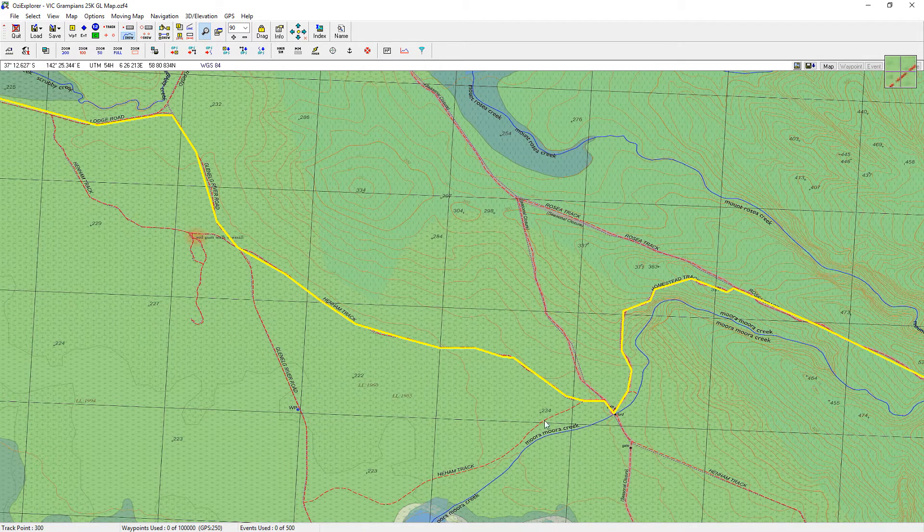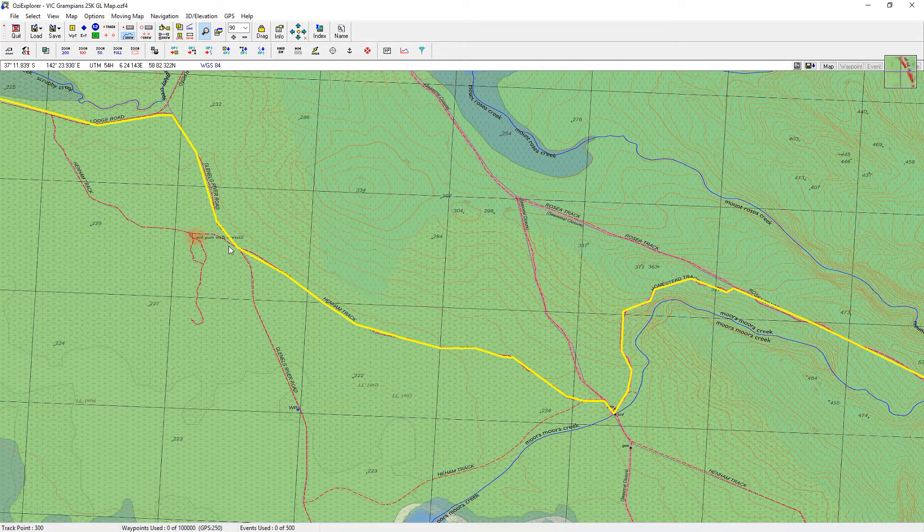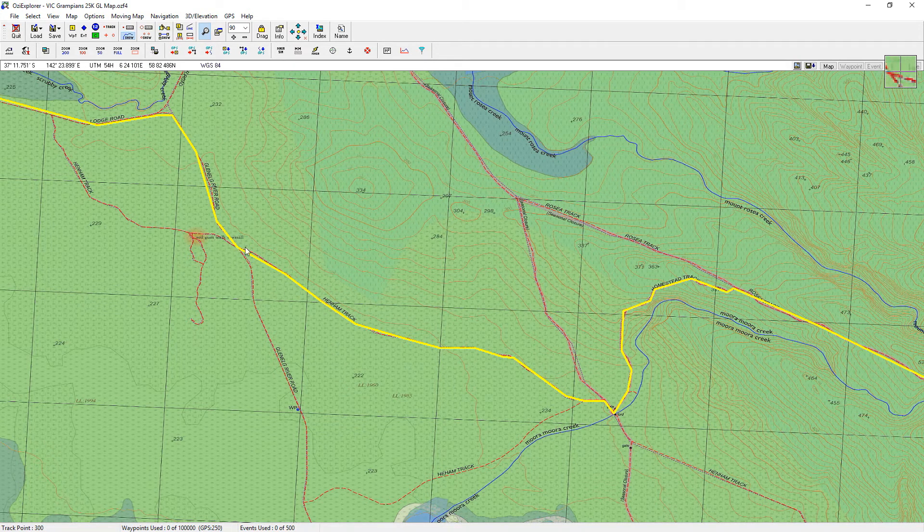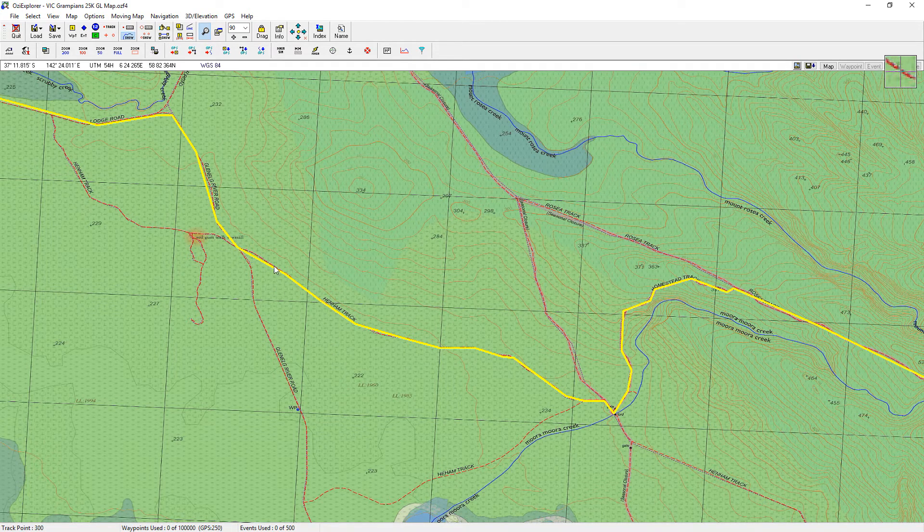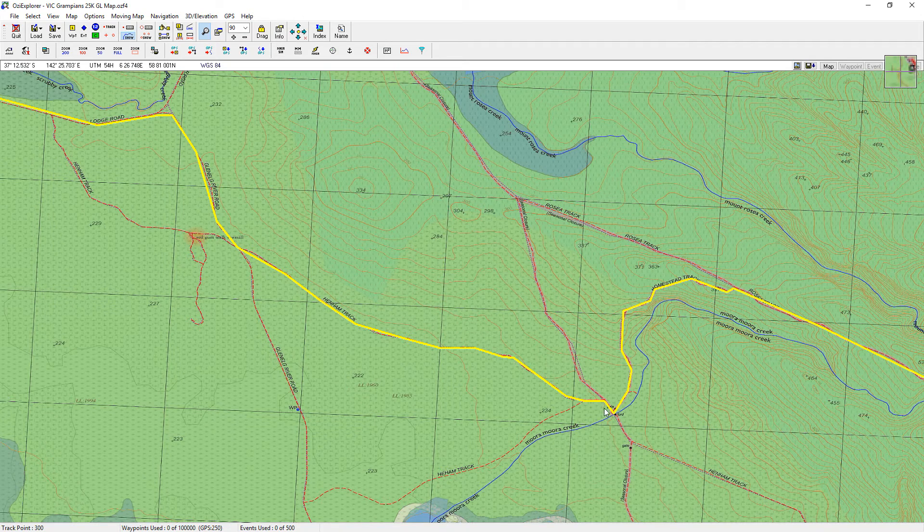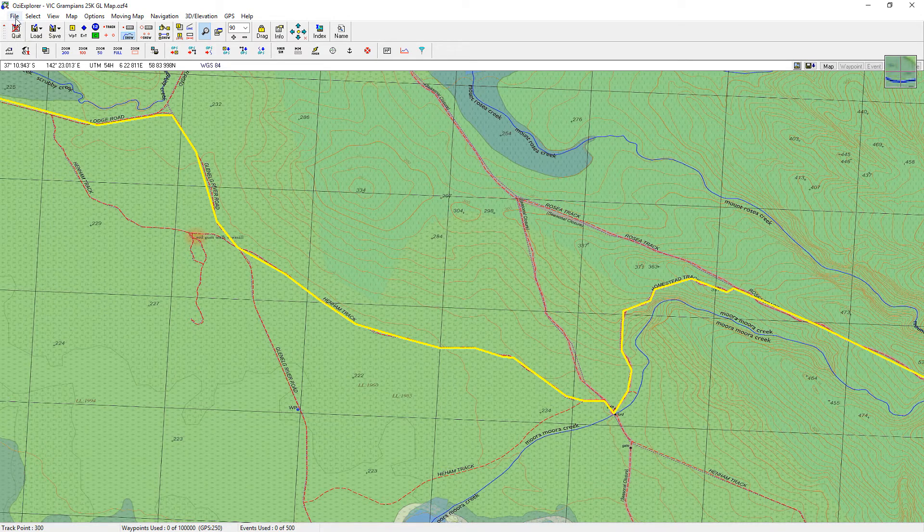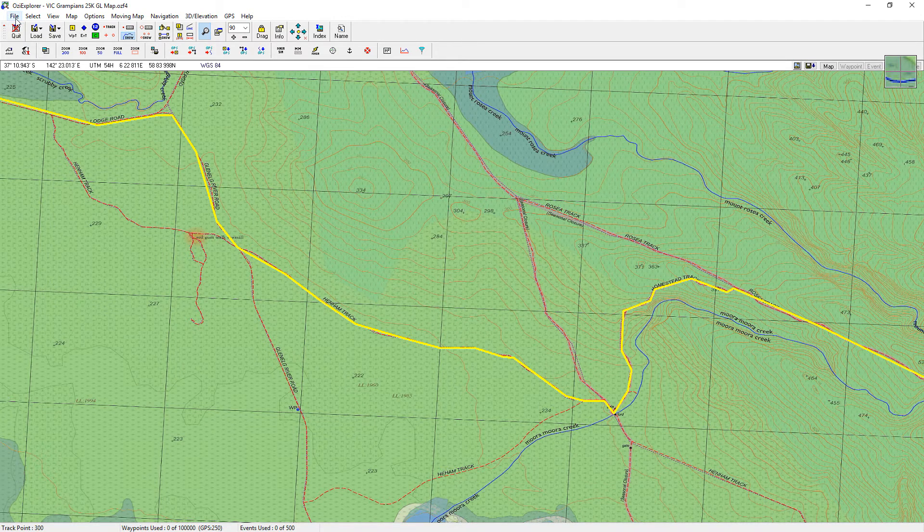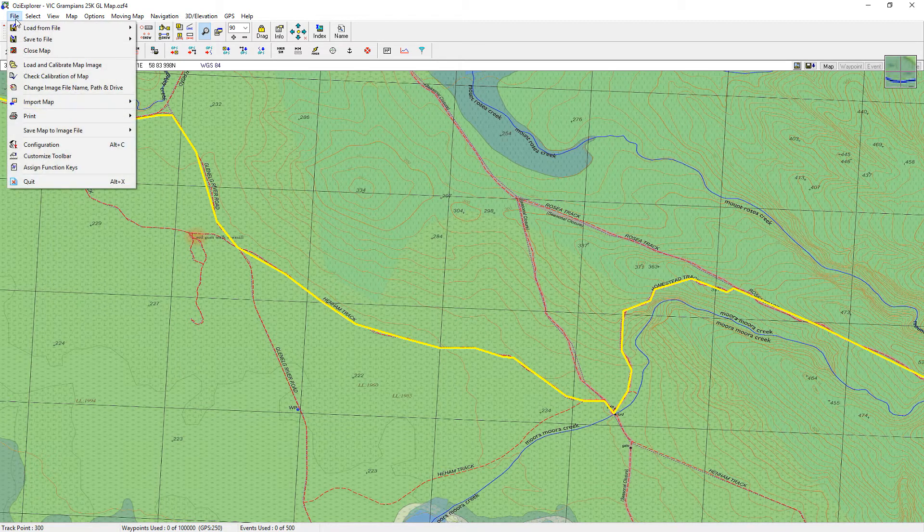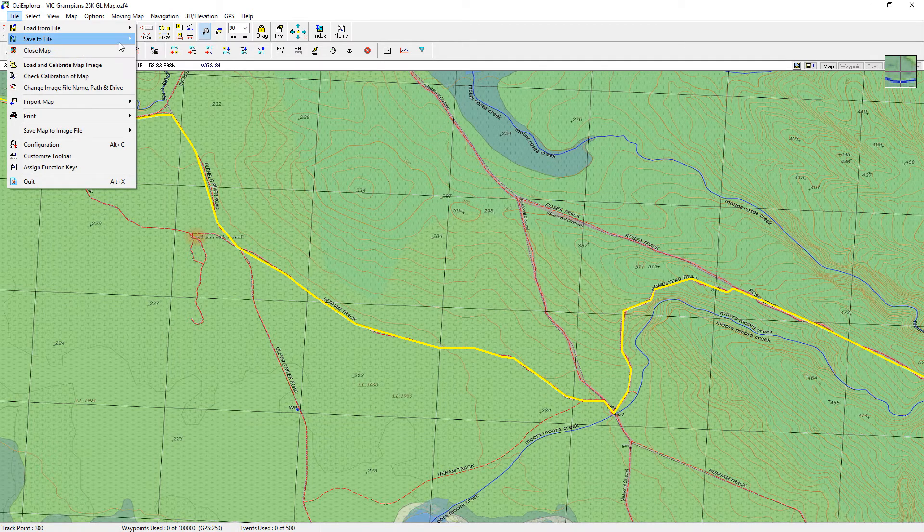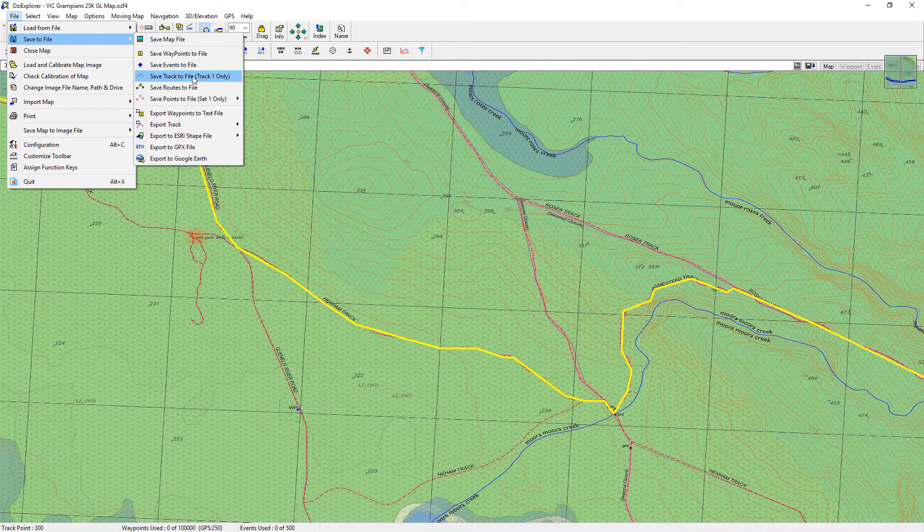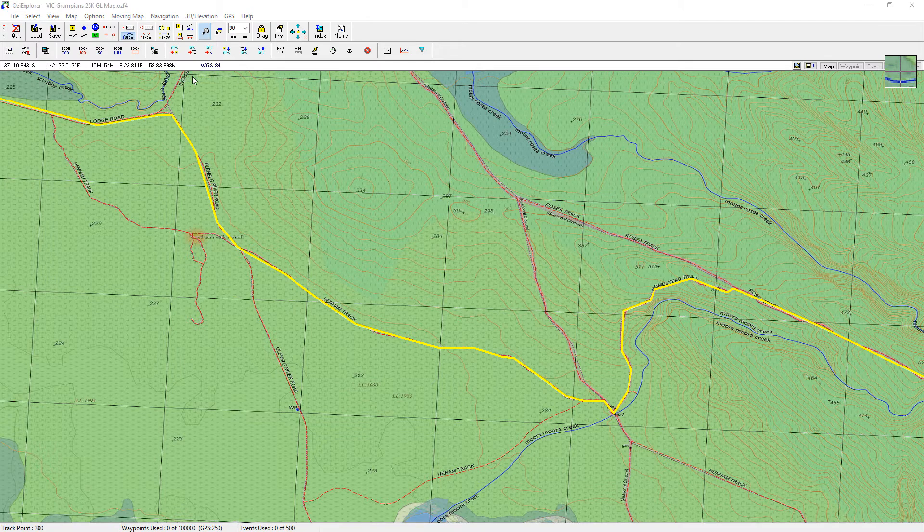So instead of going down here on this corner and back up here, I can actually take the Glenelg River Road and do this left turn at Henman Track and come down here. All I have to do now is go up to File, Save to File, and Save Track to File.